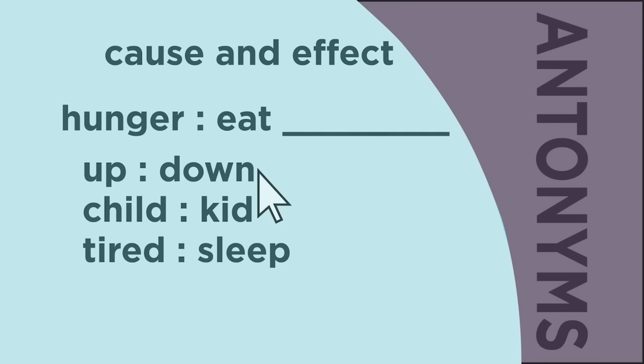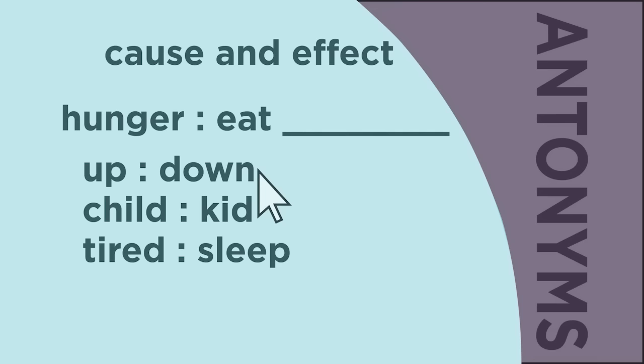Up and down are opposites or antonyms, so this is not the correct choice. A child and a kid are similar, which means they are synonyms, not a cause and effect.